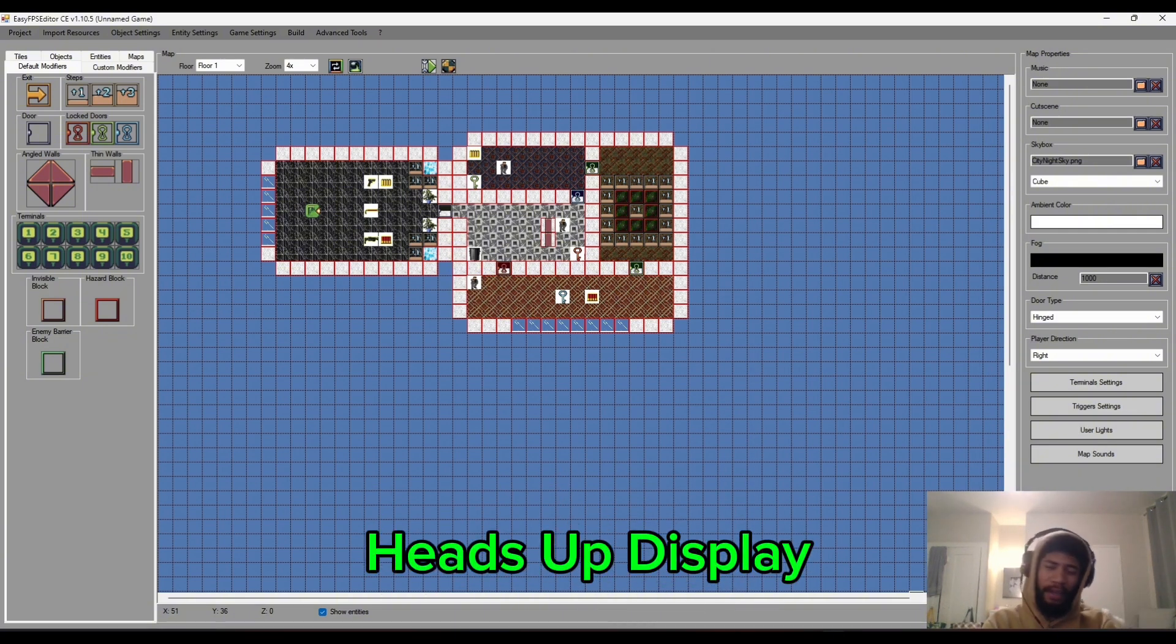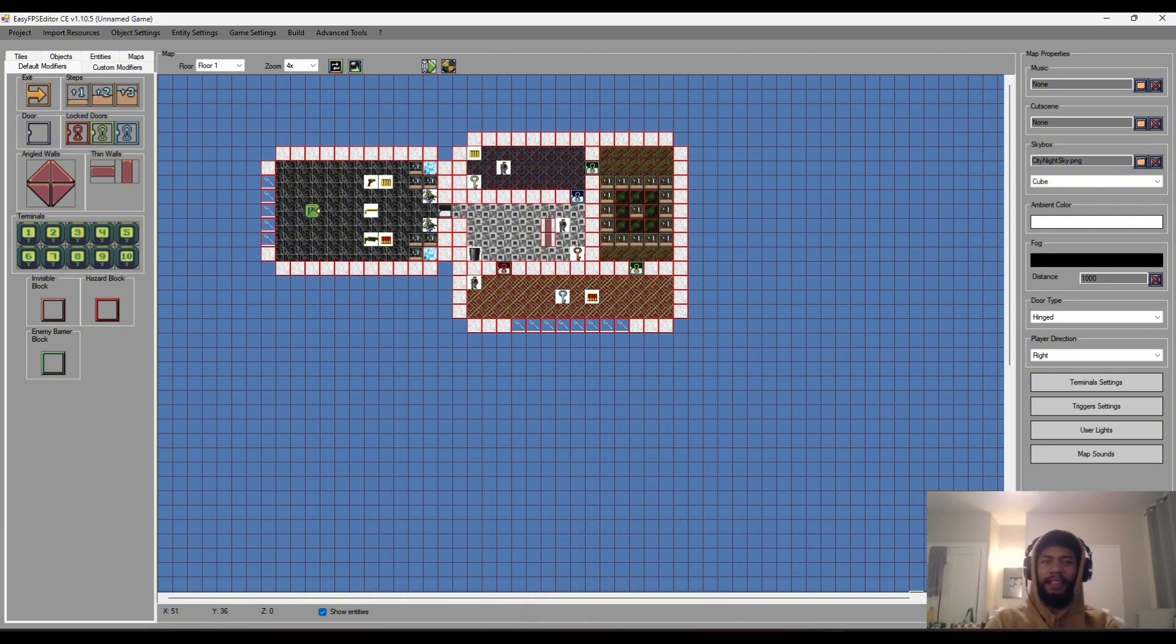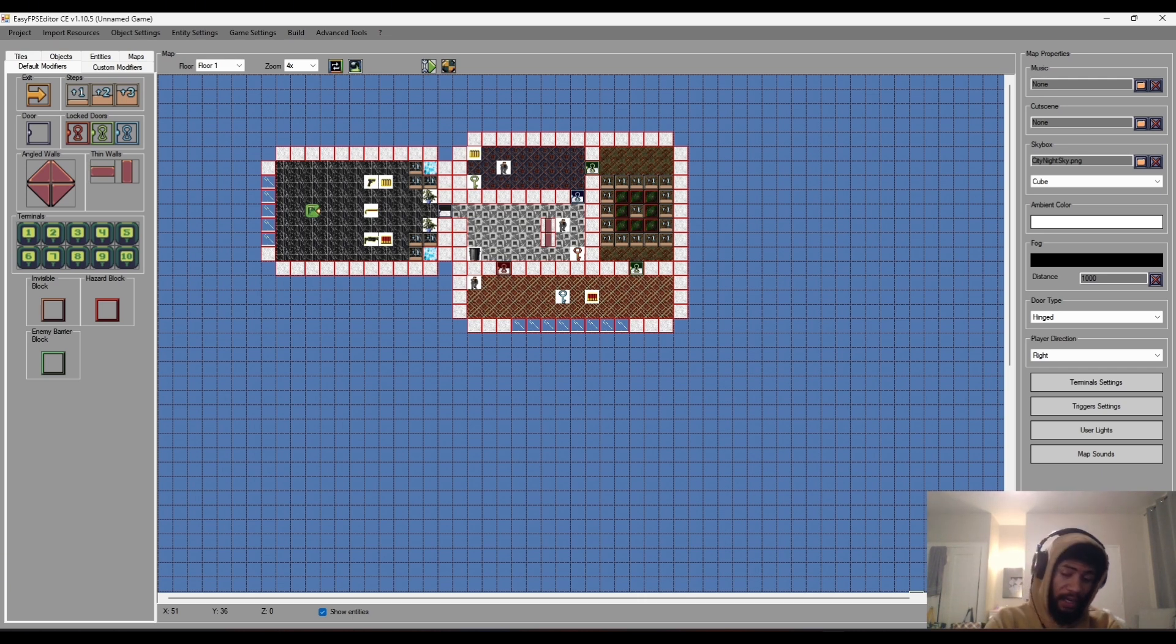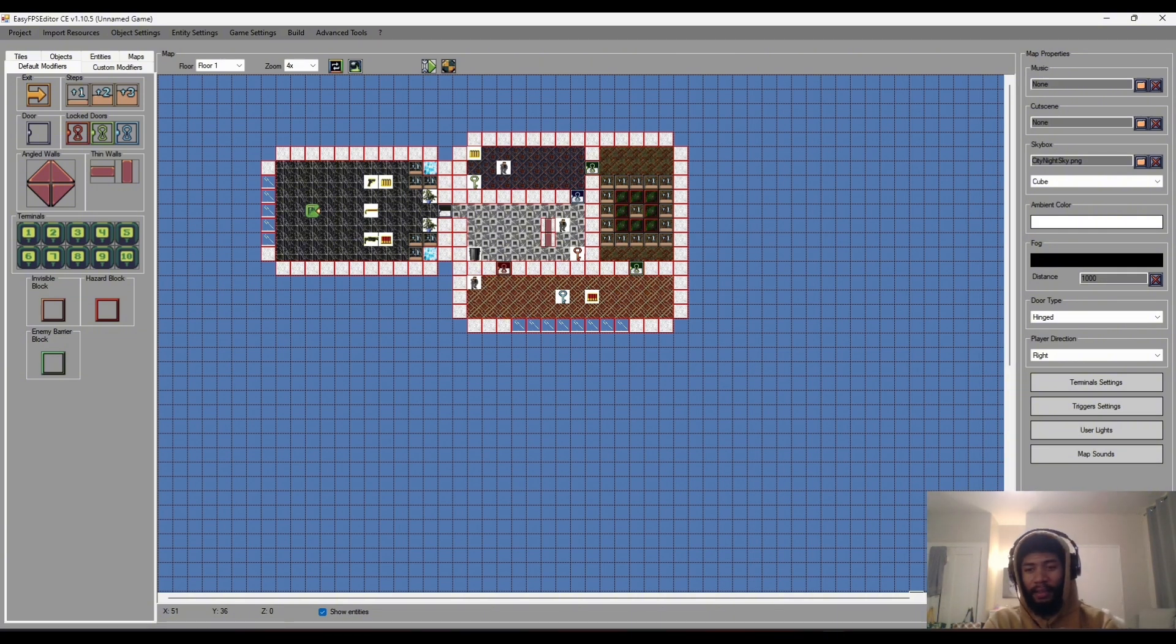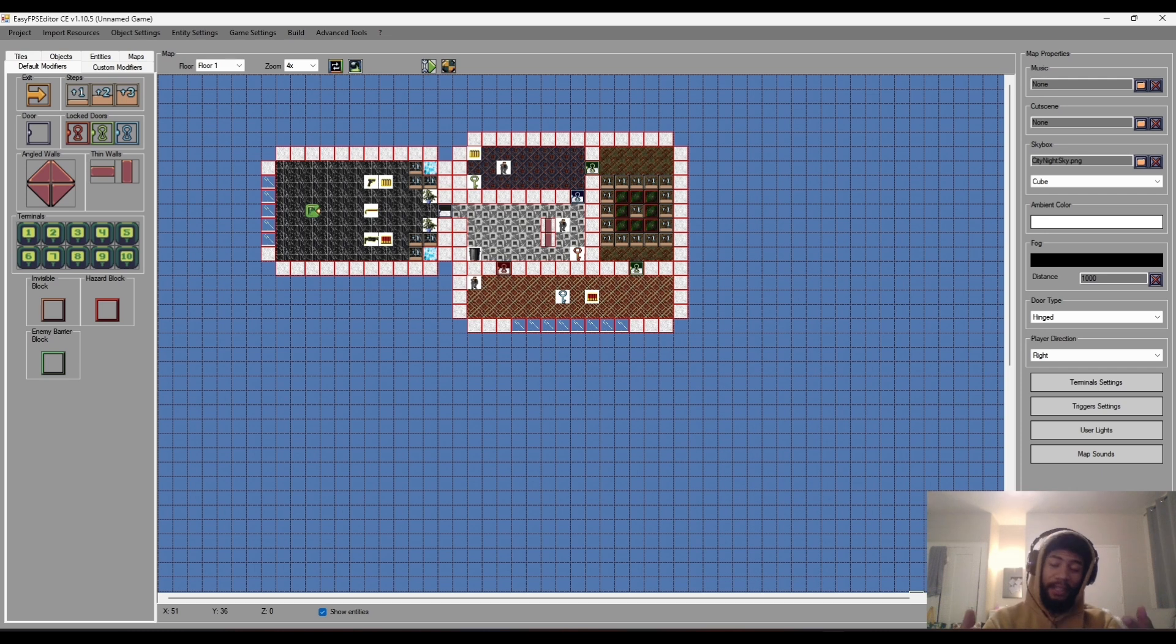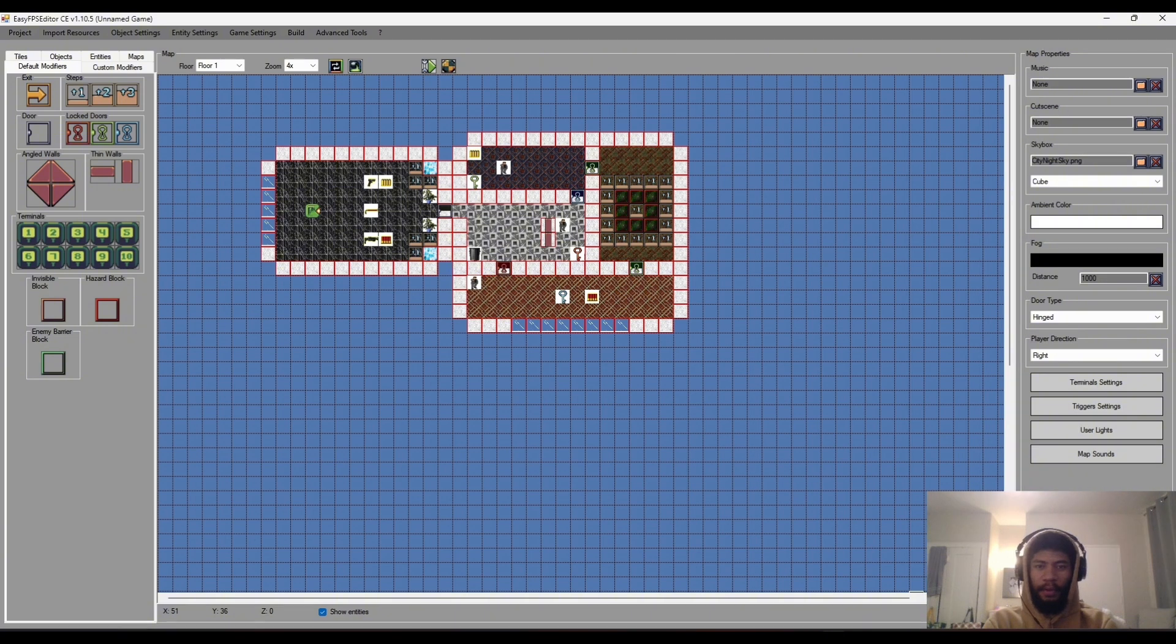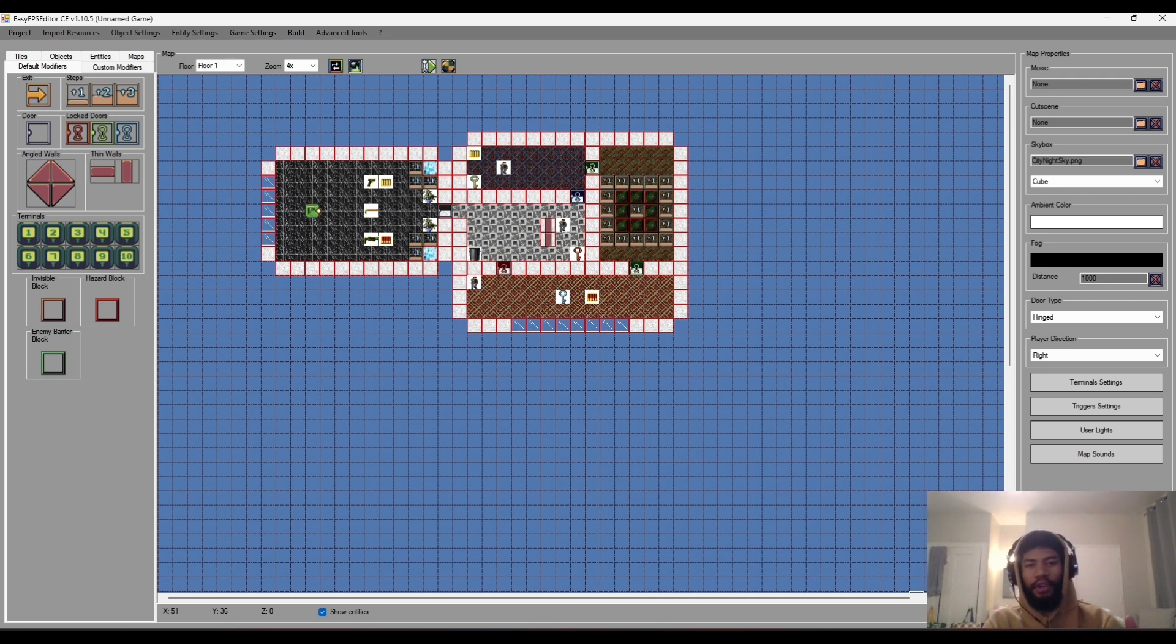So HUD, what does HUD mean? It means heads up display. Pretty much what that is is indicators of the player's weapons that he has currently, the ammunition you could have, art that just displays like the character's face so you have an understanding of who the character is, or stats or whatever. Heads up display is very useful for communicating information to the player and it can be customized quite easily within the engine.